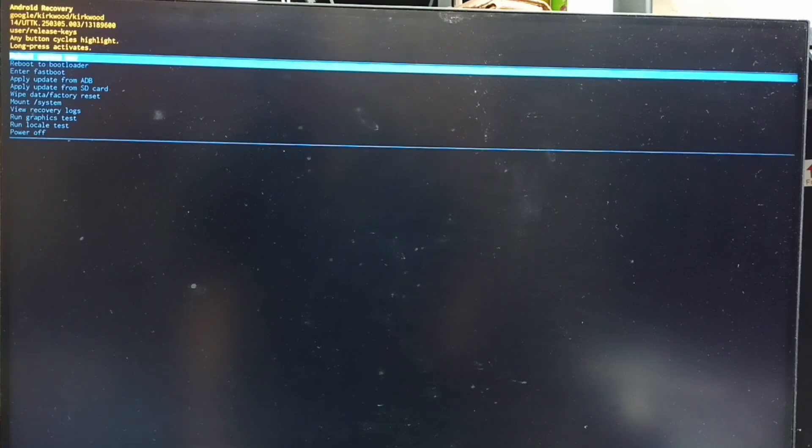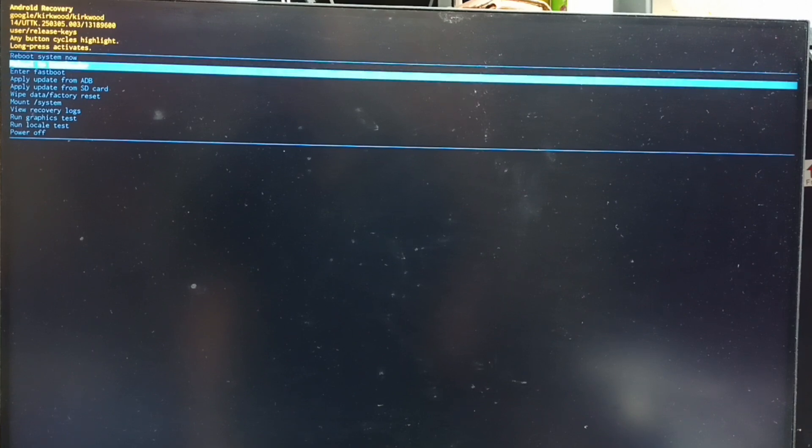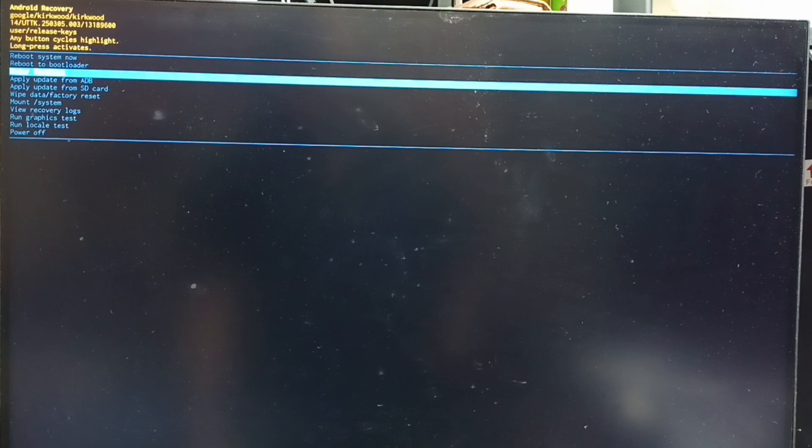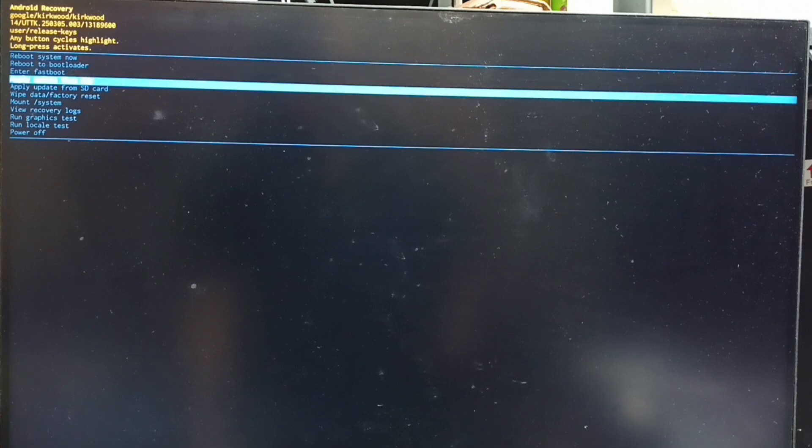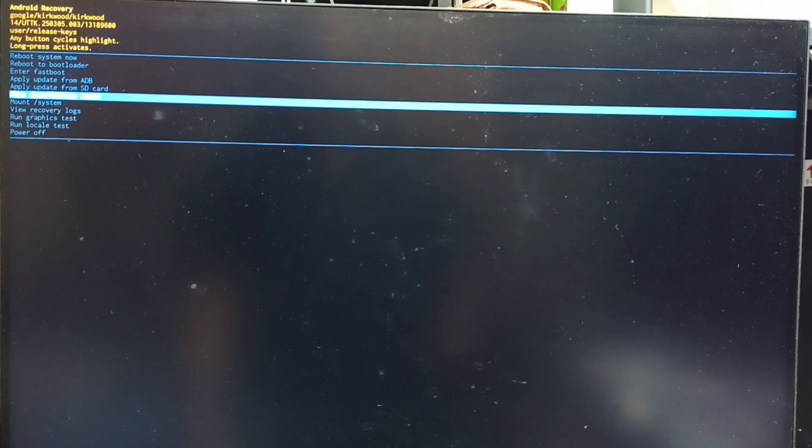Next I will show you how we can select an option from this Android recovery menu. Press the power button—that way we can go down from this list. Let me select wipe data or factory reset.